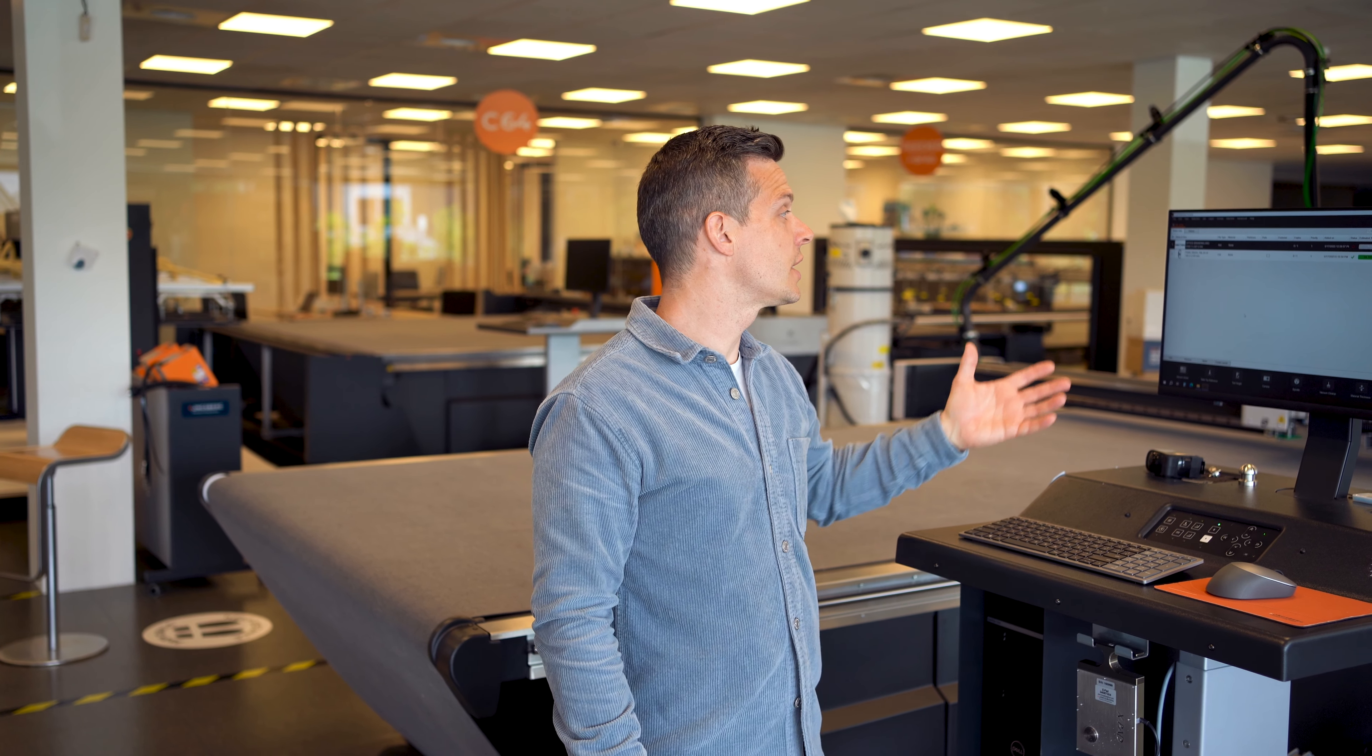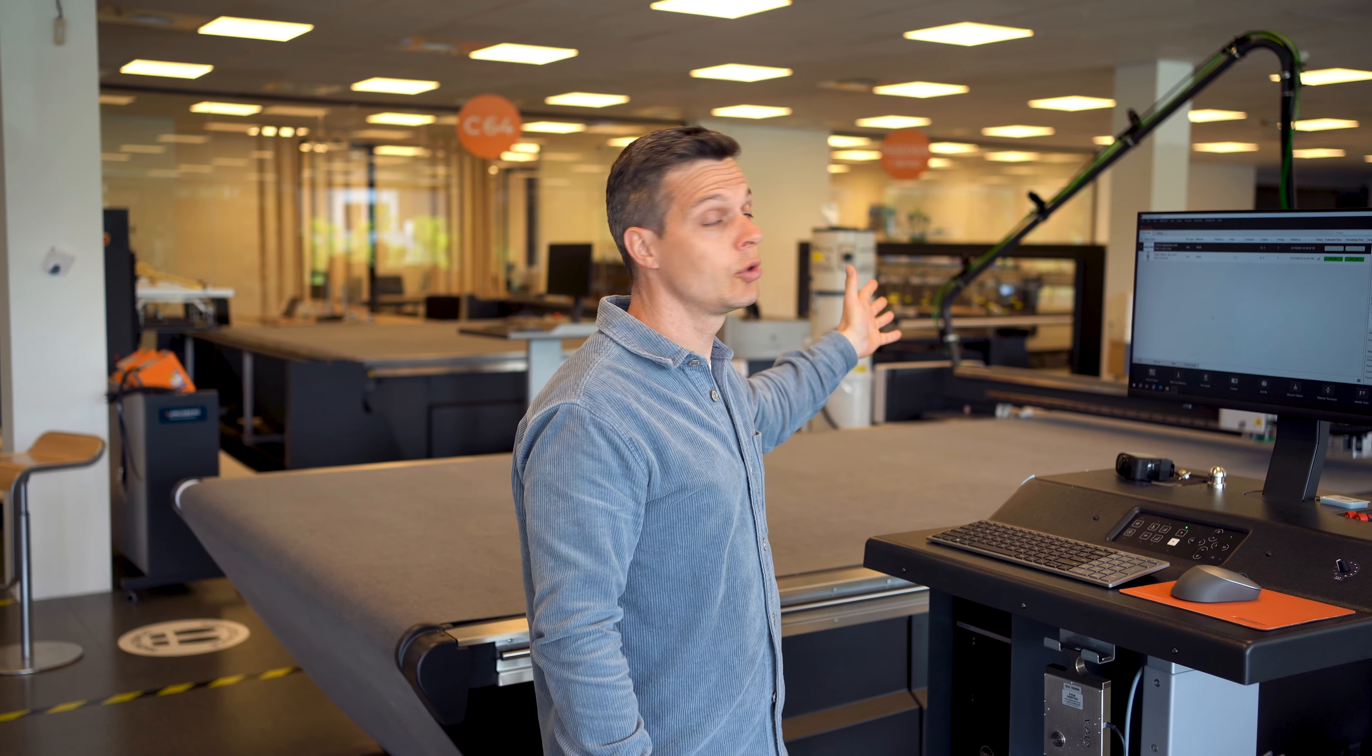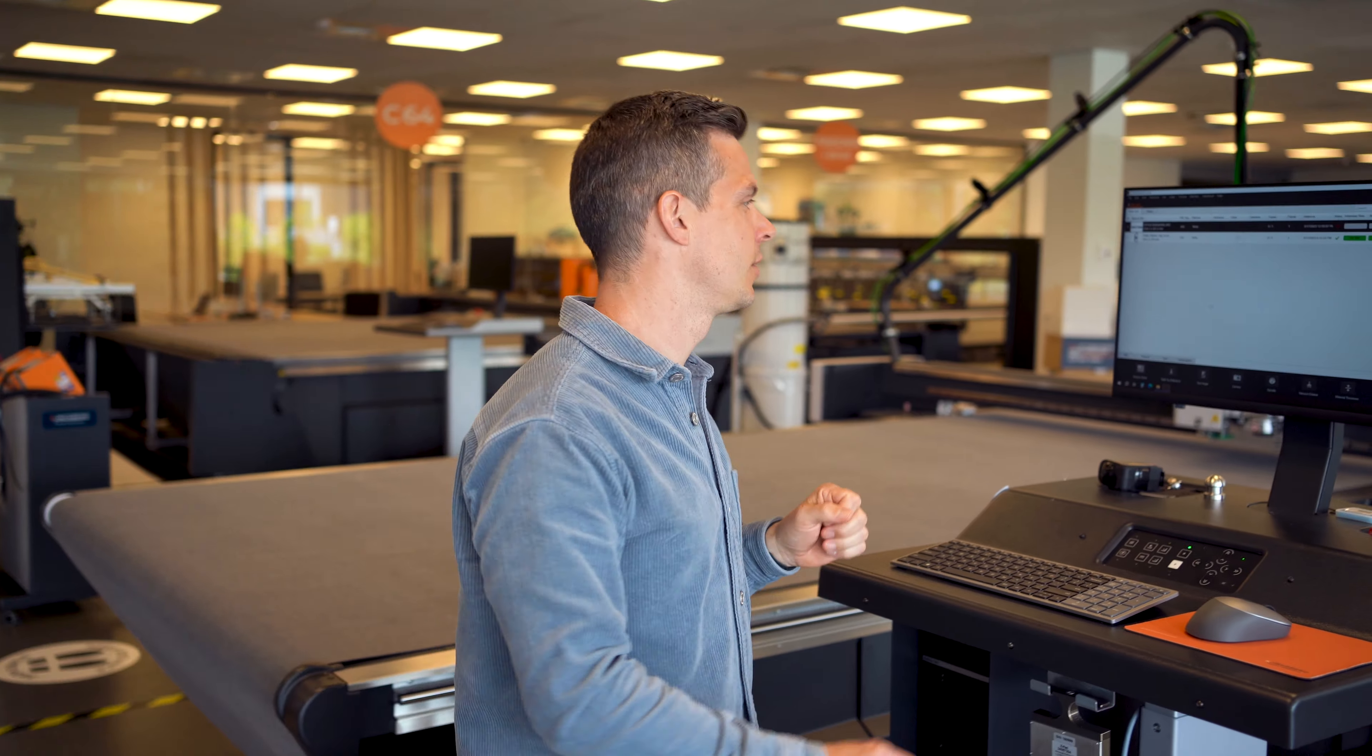Now it's time to load our design in IPC, the front-end software towards our Kongsberg X machine. I would say, follow along.